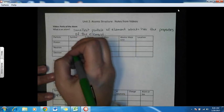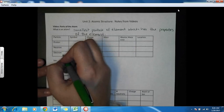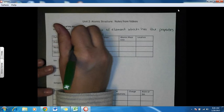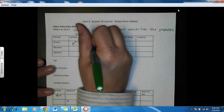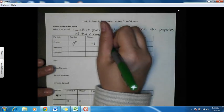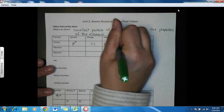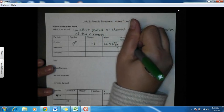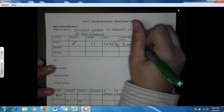An atom is made up of different parts: protons, neutrons, and electrons. All of these you learned about previously — we're going to review them. The symbol for a proton is P with a plus sign. The charge is plus one. The mass is 1.67 times 10 to the minus 27 kilograms, but we measure it in terms of an atomic mass unit, so that is one atomic mass unit. The location is in the nucleus.